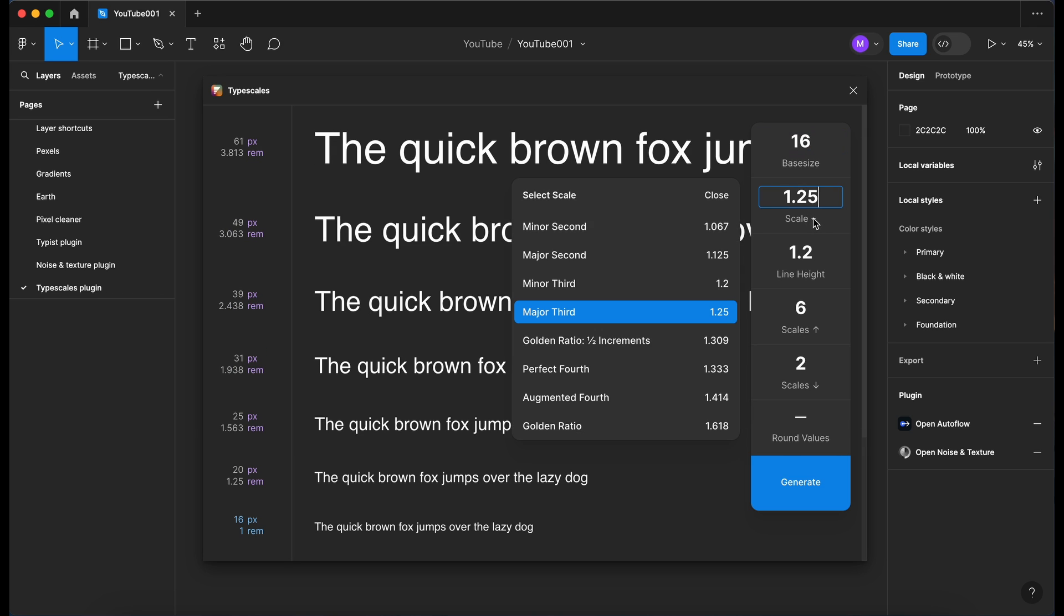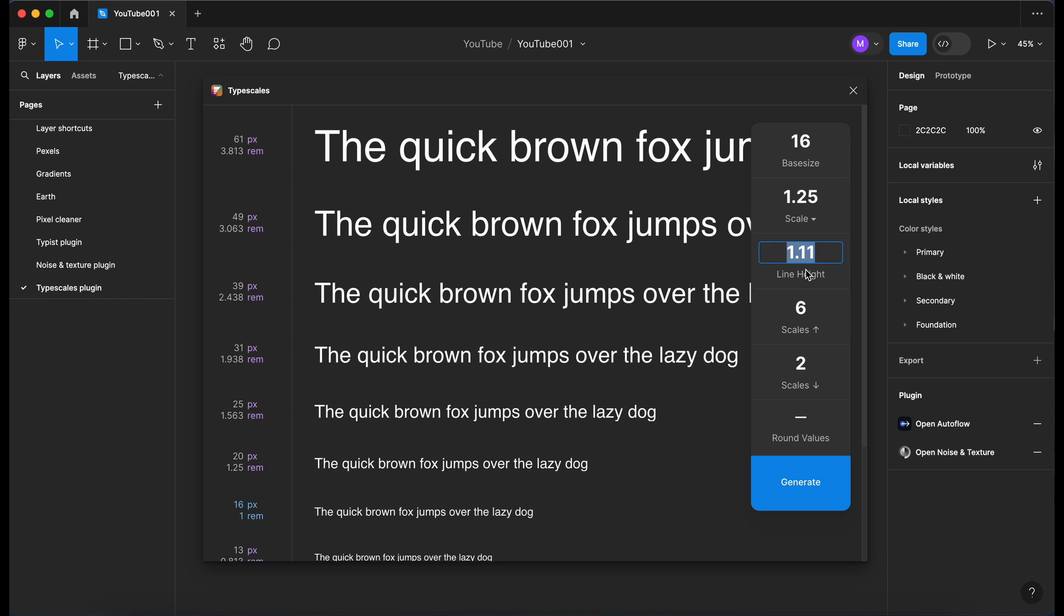We've got the different scales here, so we've got minor second, major second, minor third, major third, golden ratio and so on. These are very common ratios in typography that are used, so you can select those if you like. I'm going to stick with the major third.